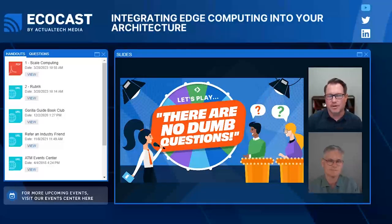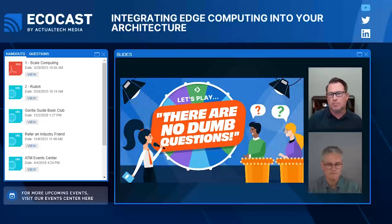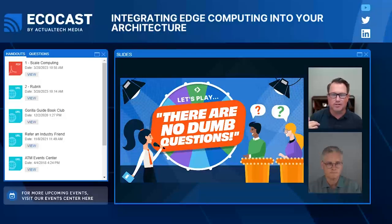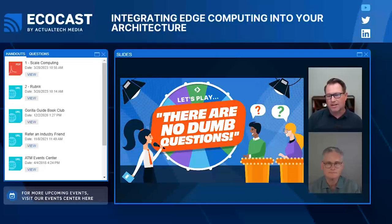Are ROBO and edge the same thing? Initially when I heard about edge, I thought it was just the same thing as ROBO. But now that I understand edge more — the importance of data and computation being close together — they're different. ROBO is a remote office location where you might just have thin client devices accessing a server at headquarters or SaaS applications in the cloud. That's not really edge computing.